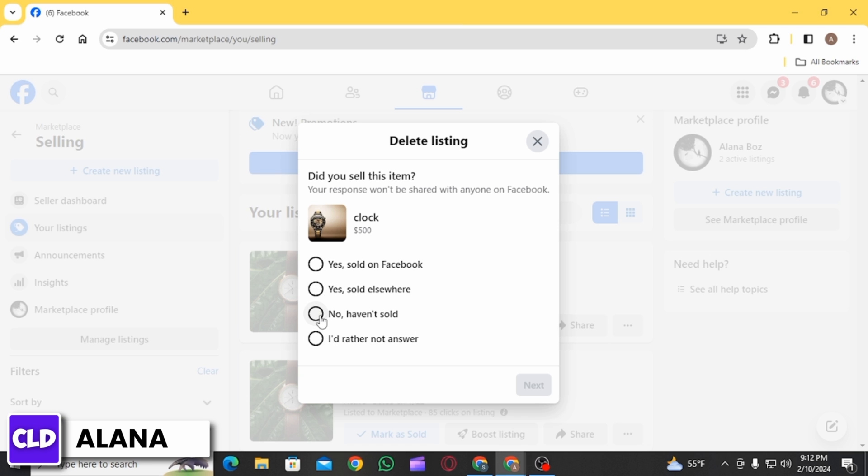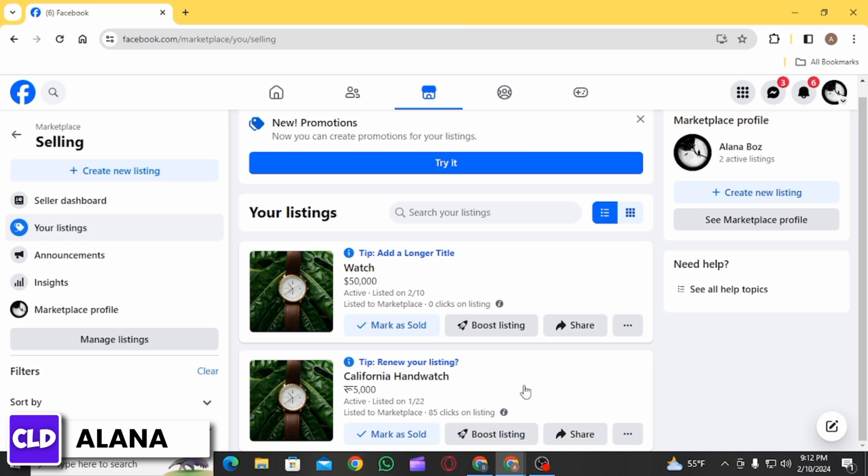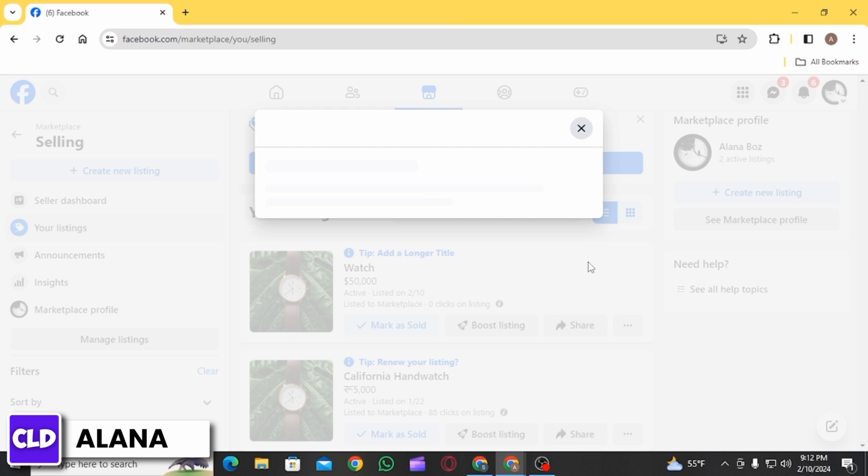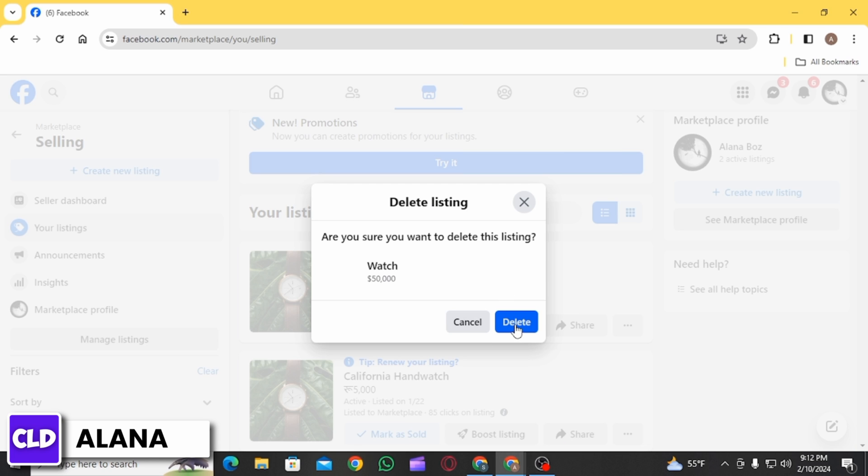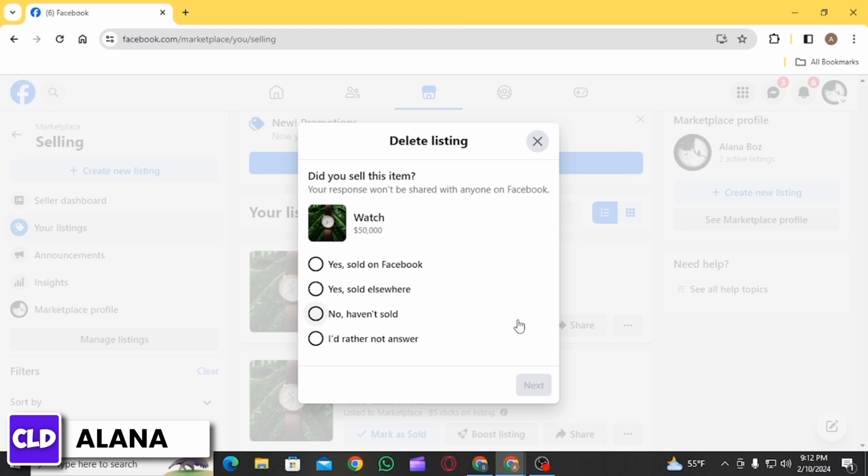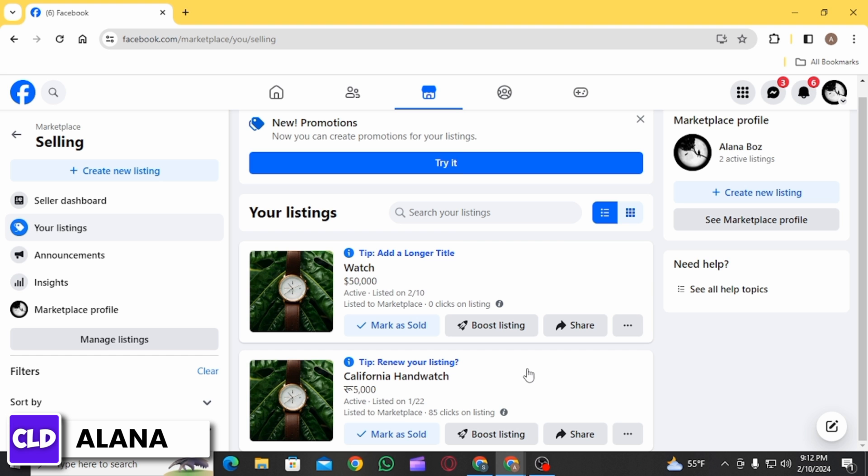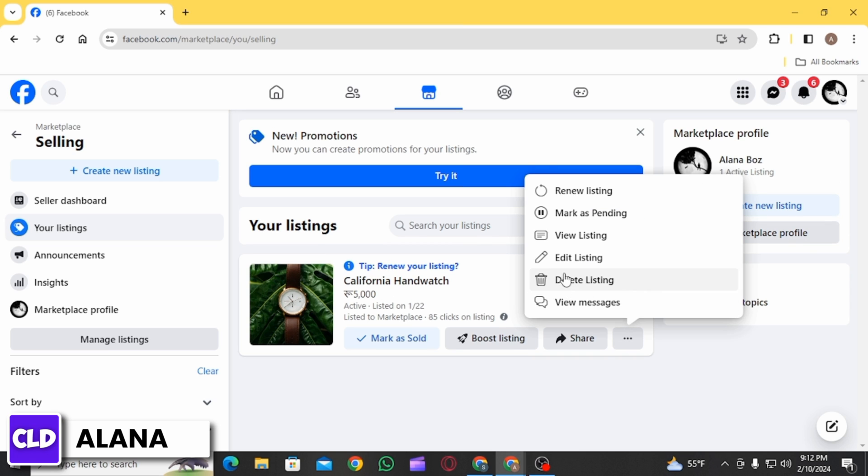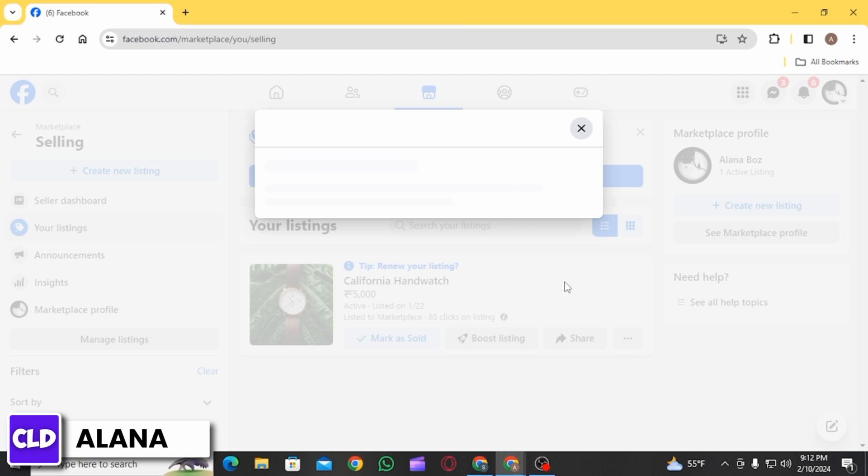The reason why you do not get the delete all at once option is because you will have to enter the reason for deleting your listing, and the reason might be different for your different listings. That's why you will have to manually delete your listings in this way.